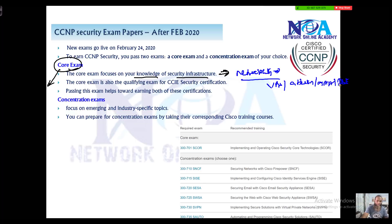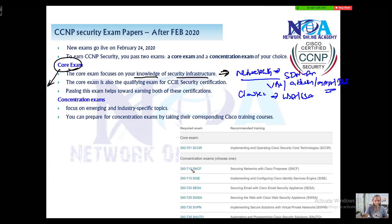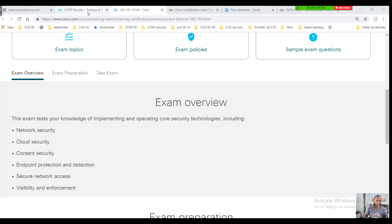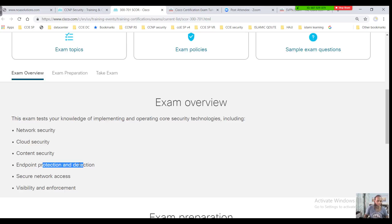The core paper also covers AAA concepts, Cisco ISE concepts, how to provide network access authentication, and some SDN architecture and programmability topics. Additionally, you will be tested on cloud security, content security concepts like WSA and ESA. You'll also find endpoint protection and detection topics such as AMP — Advanced Malware Protection — and antivirus programs, as well as securing network access using Cisco ISE for device administration and network access.